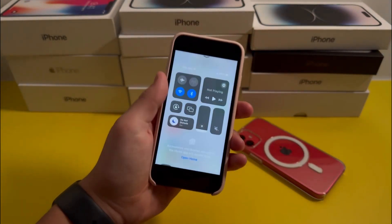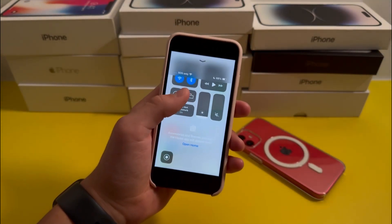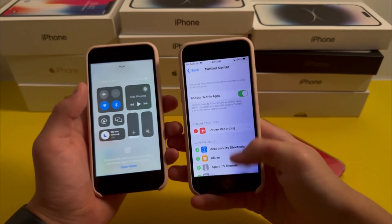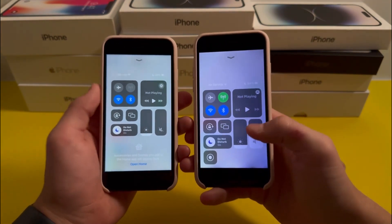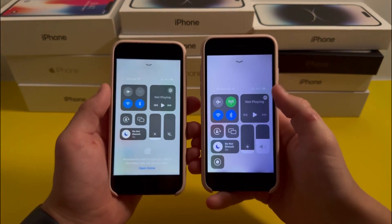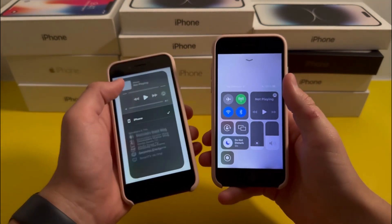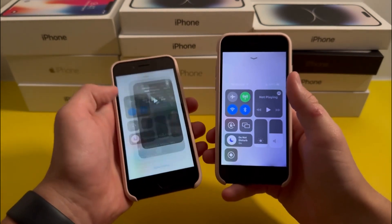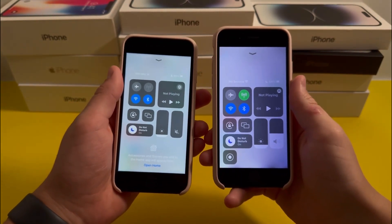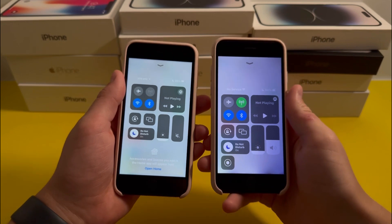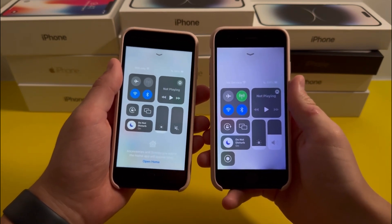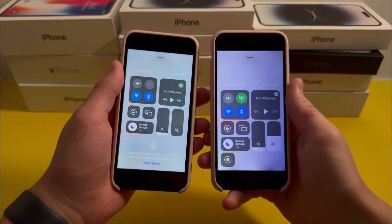So if you were expecting a redesigned Control Center with iOS 17, unfortunately it didn't happen. If I compare the Control Center to the one on iOS 16, the only new feature is just going to be this AirPlay button, and besides that, nothing else is new. You can expect Apple to add a Control Center redesign sometime soon, possibly in iOS 18.